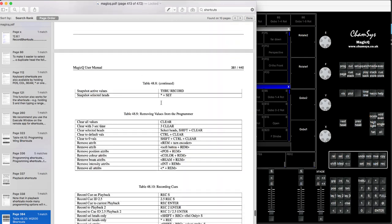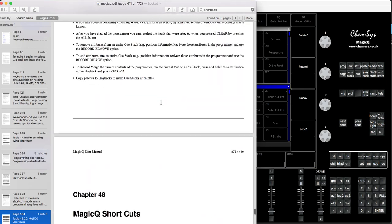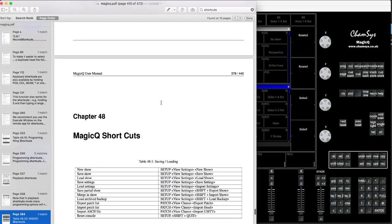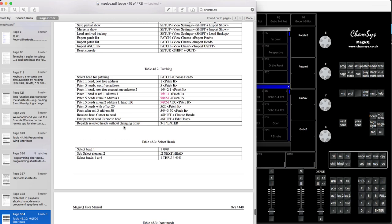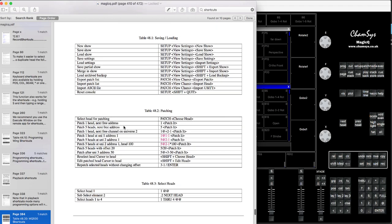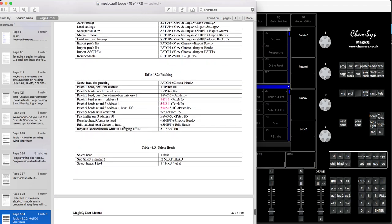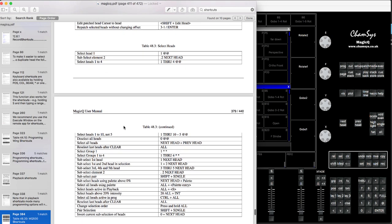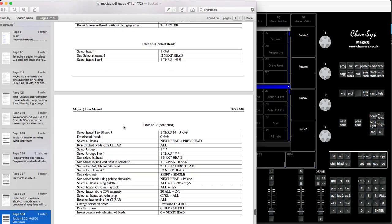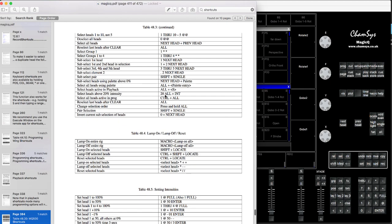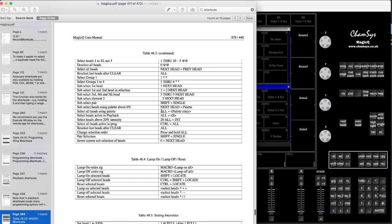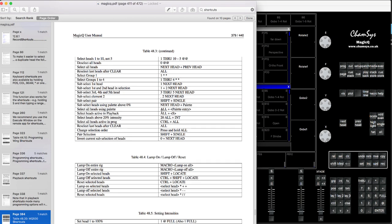in the manual, you'll find Chapter 48 that says MagicQ shortcuts and it tells you how to do it and what to do. For example, if you want to select heads one to four, it tells you 'one through four' and you'll be able to do it much faster.